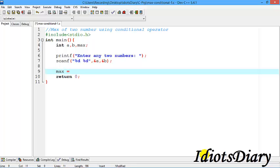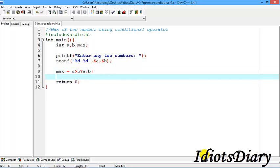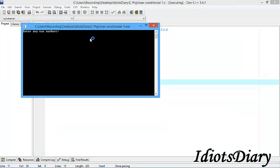We store two numbers at the address of a and address of b using a scanf statement. To find the max using the conditional operator, we write: max = a > b ? a : b. If a is greater than b then max should be a, otherwise max should be b. Here the question mark works as an if statement and the colon works as an else statement. Then we check the output by printing the value of max.